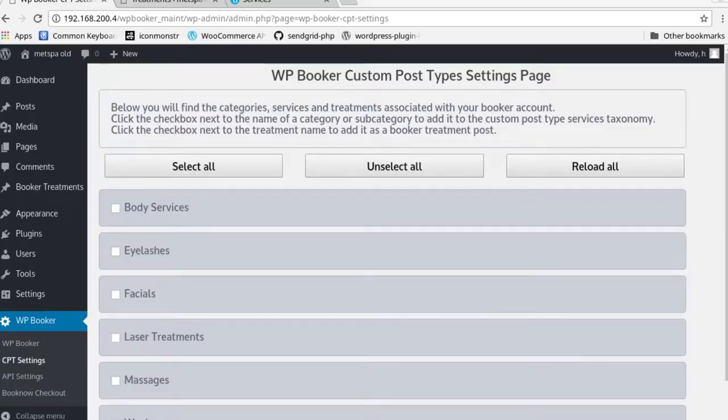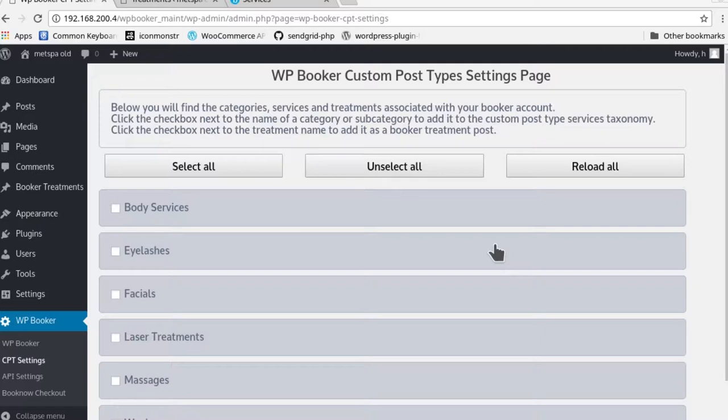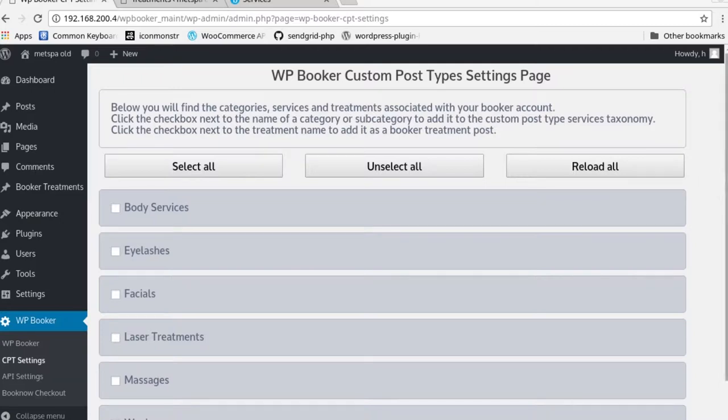Harold here with WP Booker, and today I'm going to cover the custom post types settings page and how we use it to connect Booker's backend to our WordPress backend. As you can see here on this page, we have a series of categories, their subcategories, and finally the service or treatment that you've created.